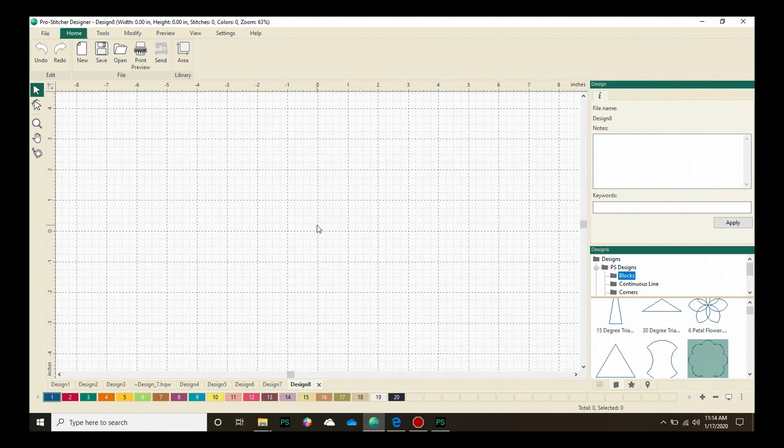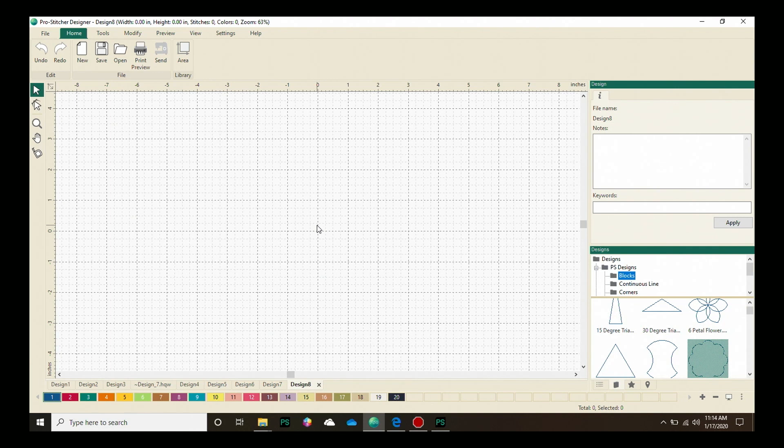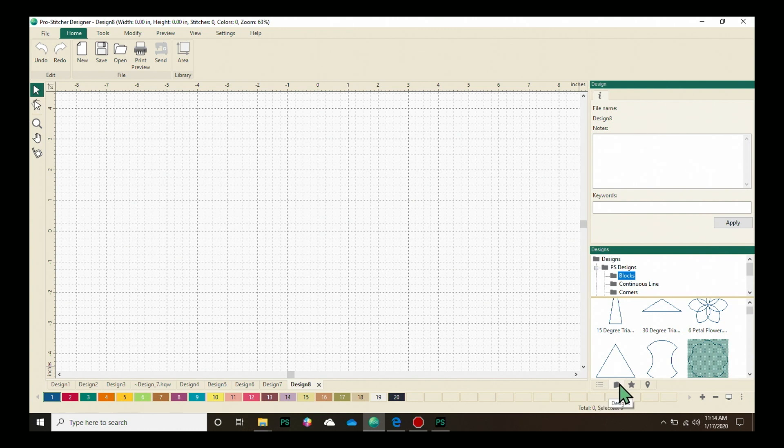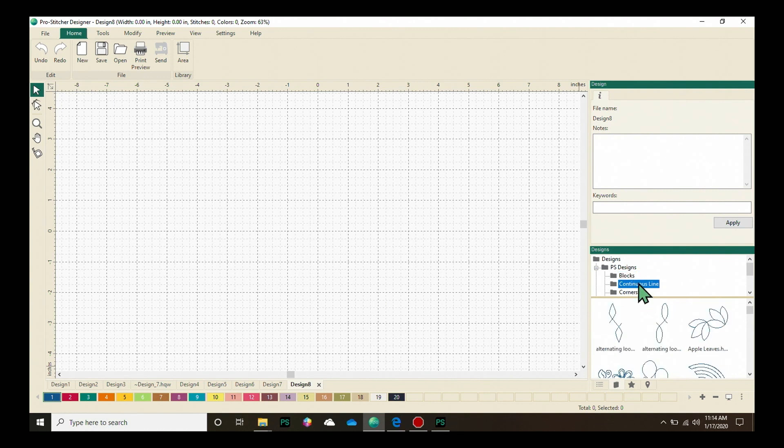Next, I want to choose a design. It's very important when using Repeat On Path that you use a continuous line design. So in the lower sidebar properties box, let's select the Design tab and from the Designs folders, click on Continuous Line to open those.